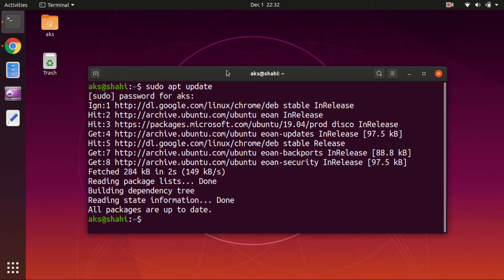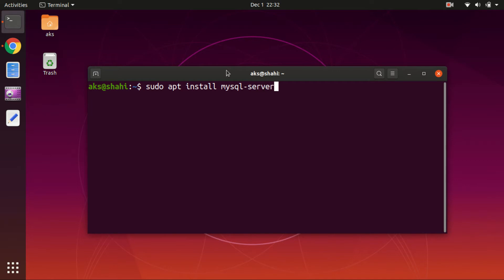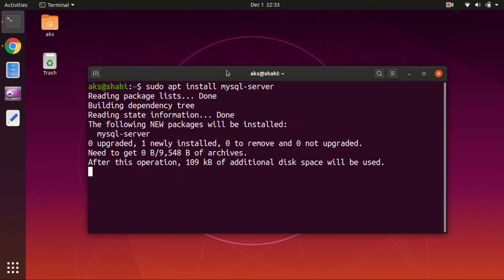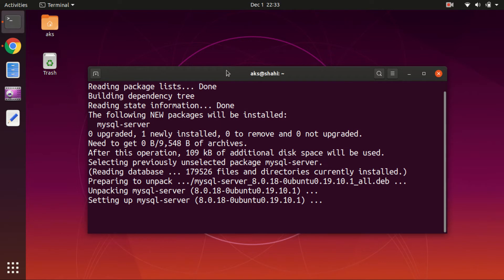Once it's updated, let's clear the screen. Then to install MySQL on Ubuntu, simply run this command: sudo apt install mysql-server and hit enter. This is going to install MySQL server.